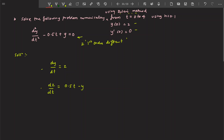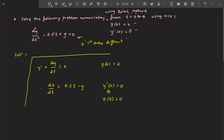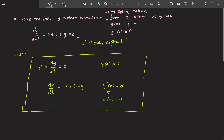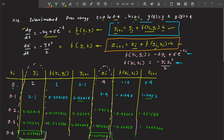Similarly, for the boundary conditions: at t equals 0, y is equal to 2. And y-dash equals 0, but since dy/dt is nothing but y-dash, you can say that z(0) equals 0. So if you see now, this problem is converted into the previous problem.